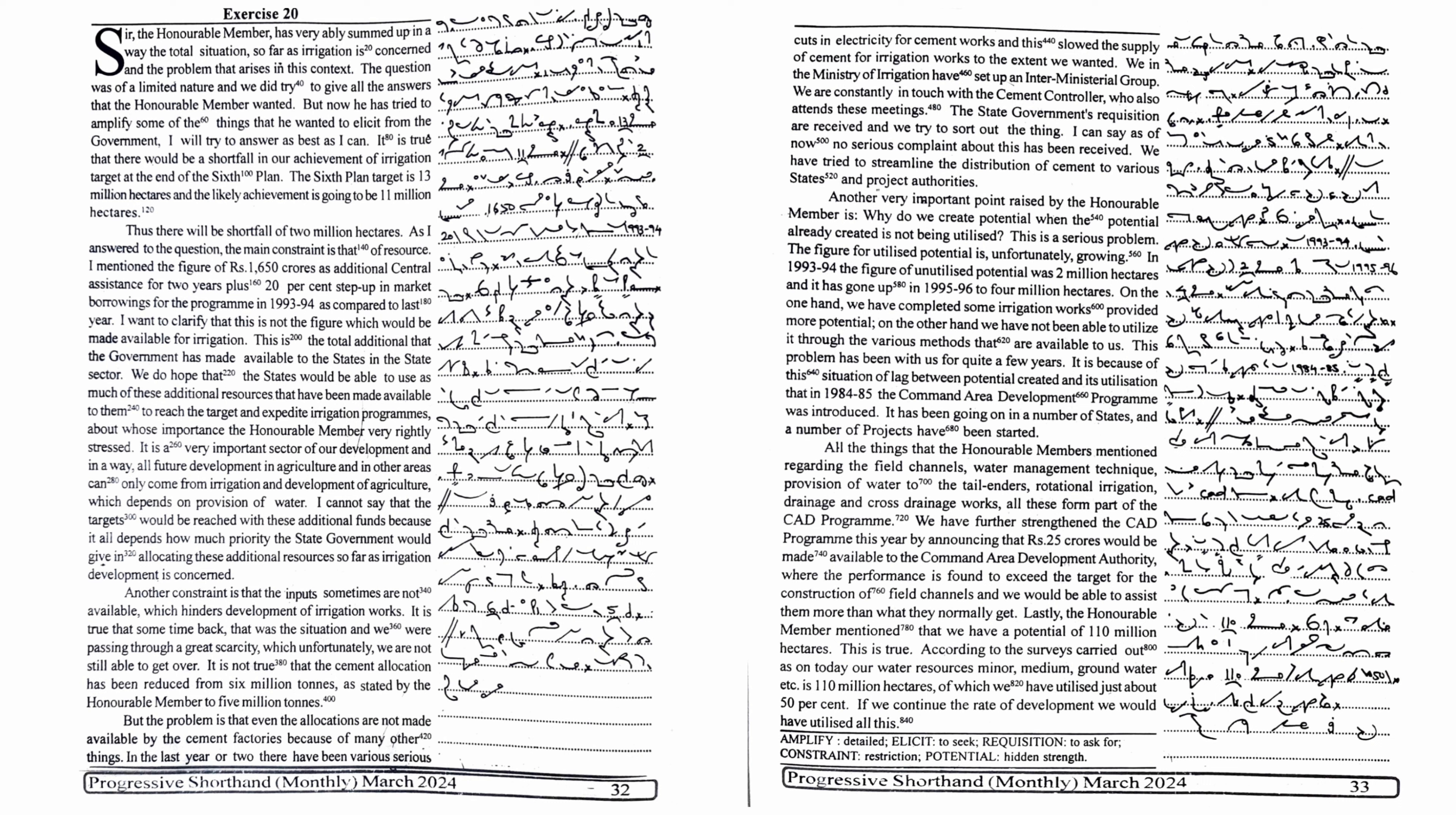Lastly, the honourable member mentioned that we have a potential of 110 million hectares. This is true. According to the surveys carried out, as on today, our water resources - minor, medium, groundwater, etc. - is 110 million hectares, of which we have utilized just about 50%. If we continue the rate of development, we would have utilized all this.